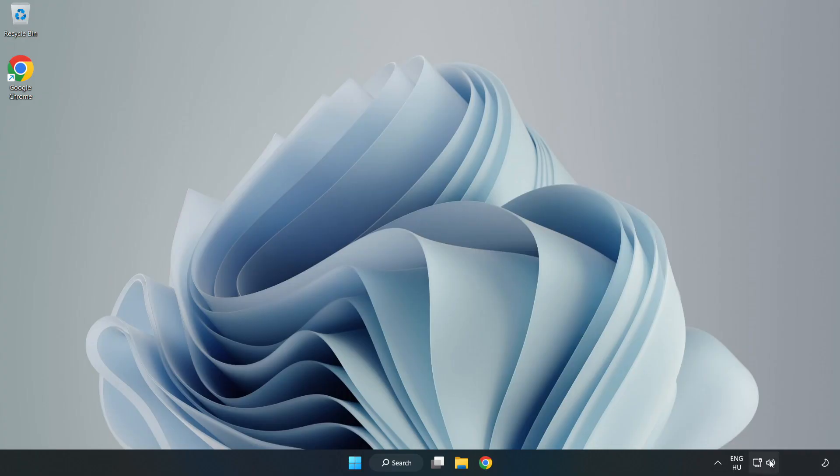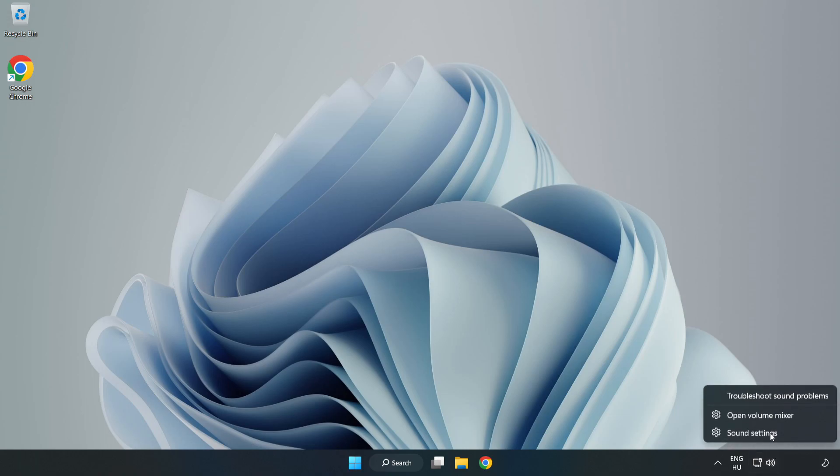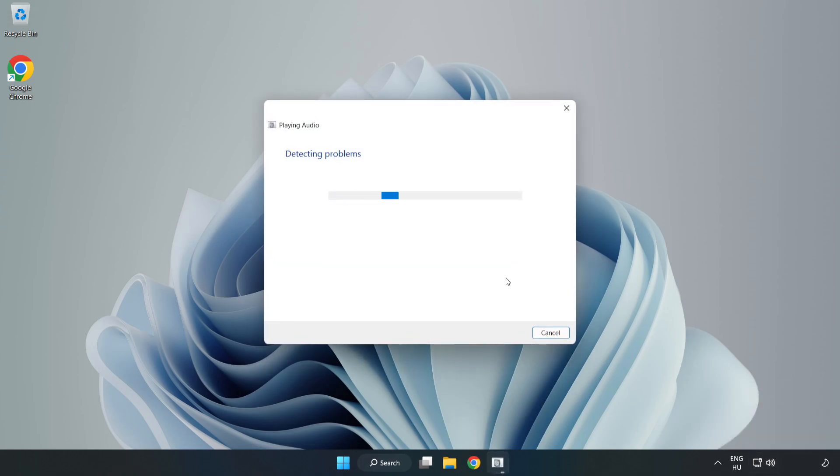Right-click Sound and click Troubleshoot Sound Problems. Complete Troubleshooter. Problem Solved. Subscribe.